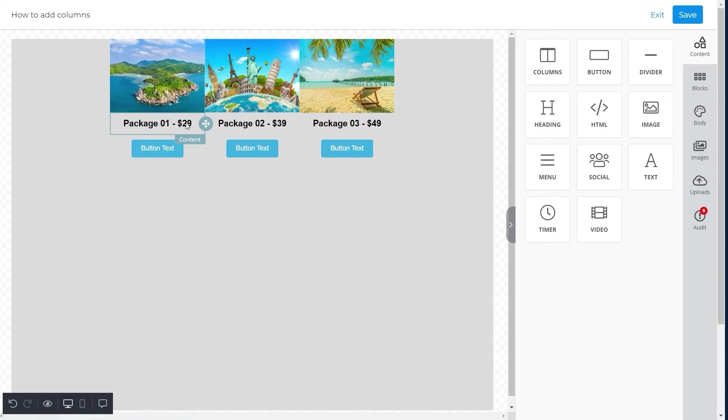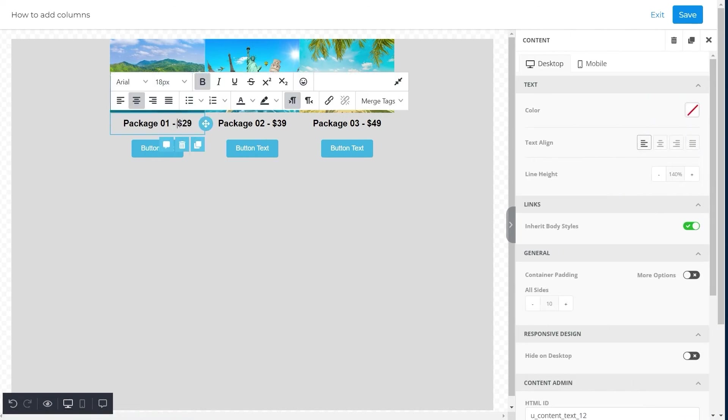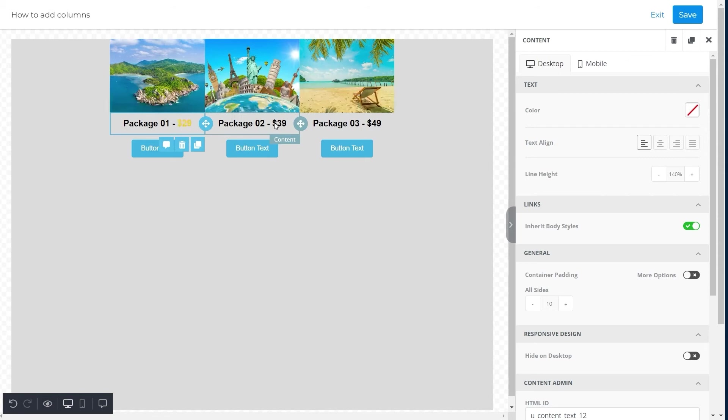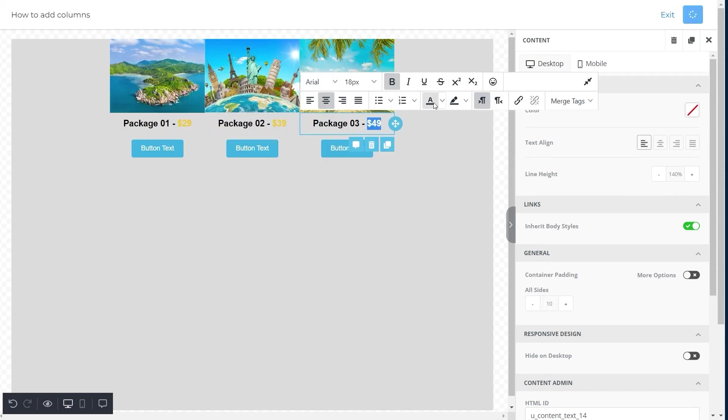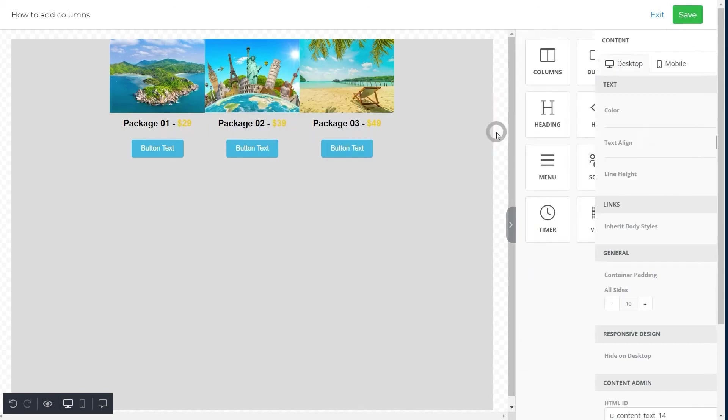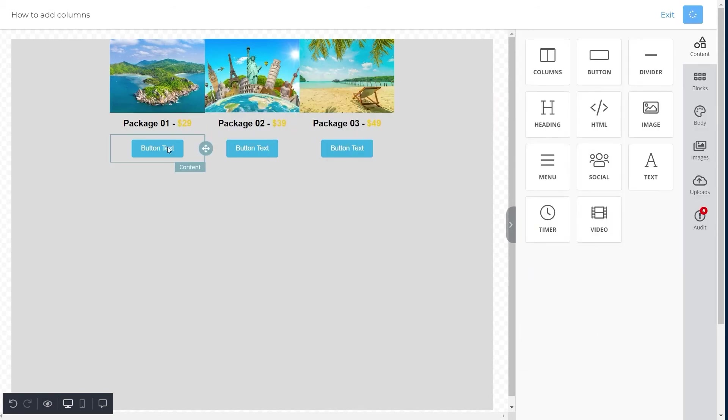Once you type the text, change the color of the prices such as $29 or $39 to yellow so that it stands out against the background. Now we will add text to all three buttons.